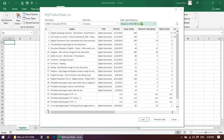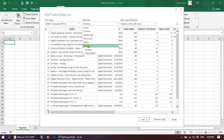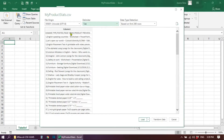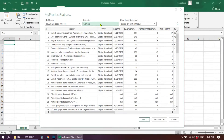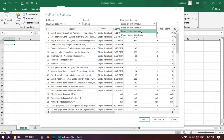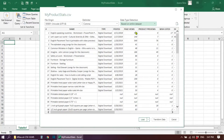Excel will choose the best options for your file automatically, but if something seems wrong you can change them. For example, if you choose the wrong delimiter, the information goes back to a single column. Set it back to the correct one — in my case a comma. The data type detection field is also important. The default is based on the first 200 rows, but I would suggest changing it to Based on Entire Data Set to make sure everything is included.